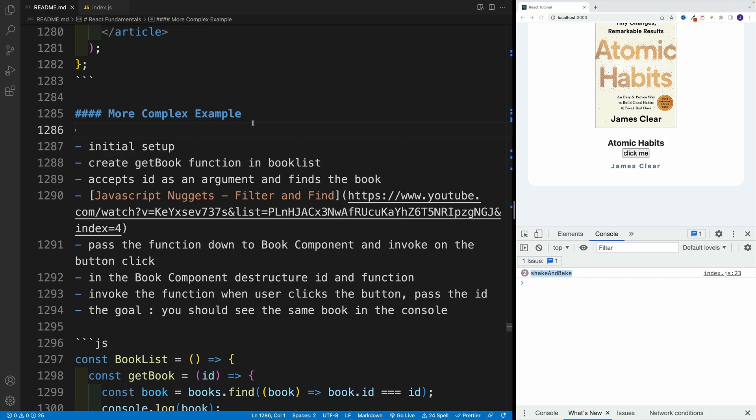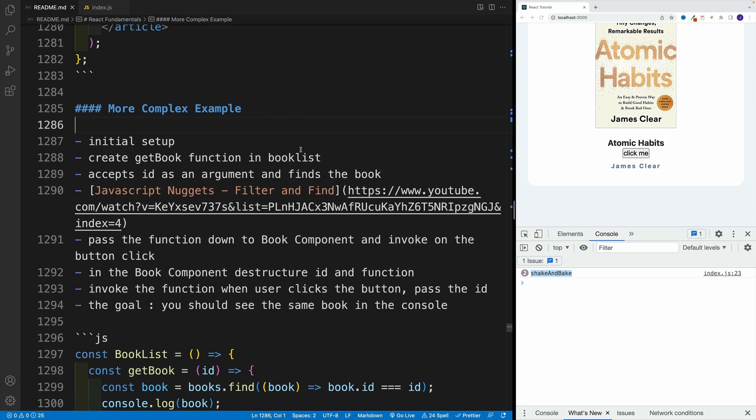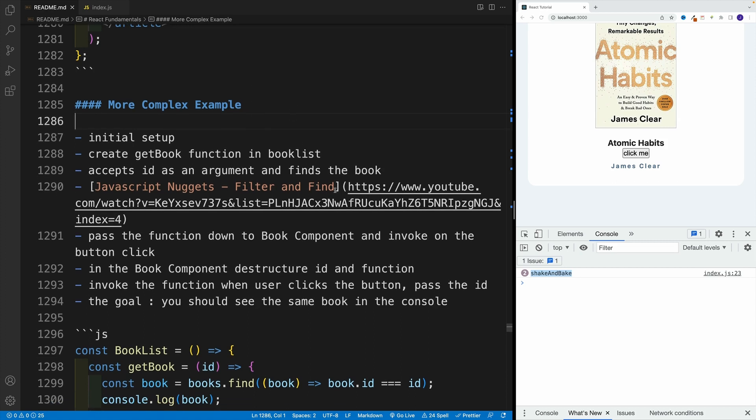Now, that getBook function accepts ID as an argument and finds a book. I can give you a hint: I'm going to use the find method. If you're not familiar with that, you can reference this video in JavaScript nuggets.